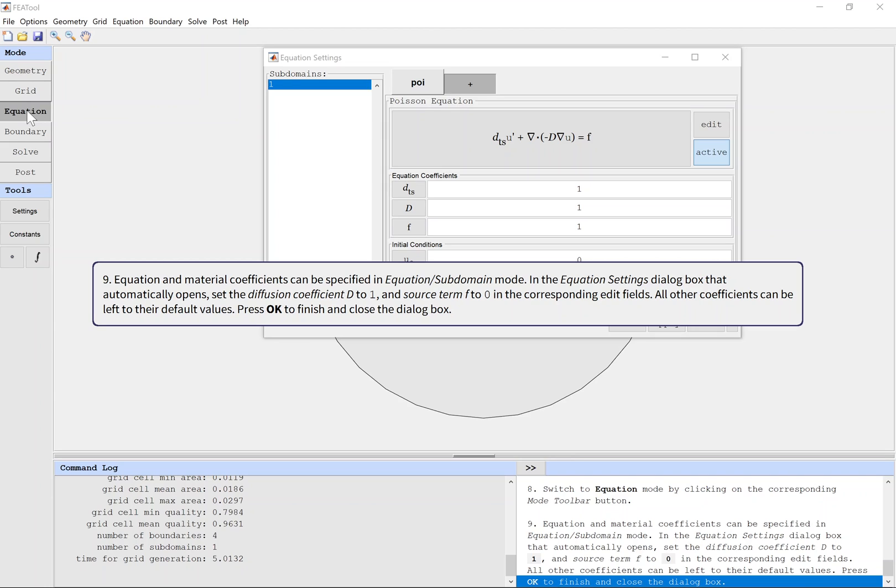Equation and material coefficients can be specified in Equation Subdomain Mode. In the Equation Settings dialog box that automatically opens, set the diffusion coefficient D to 1 and source term F to 0. All other coefficients can be left to their default values. Press OK to finish and close the dialog box.